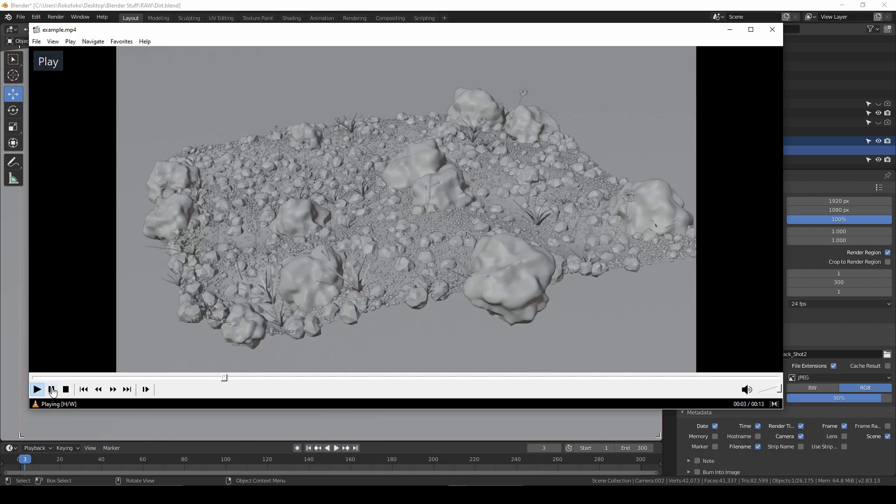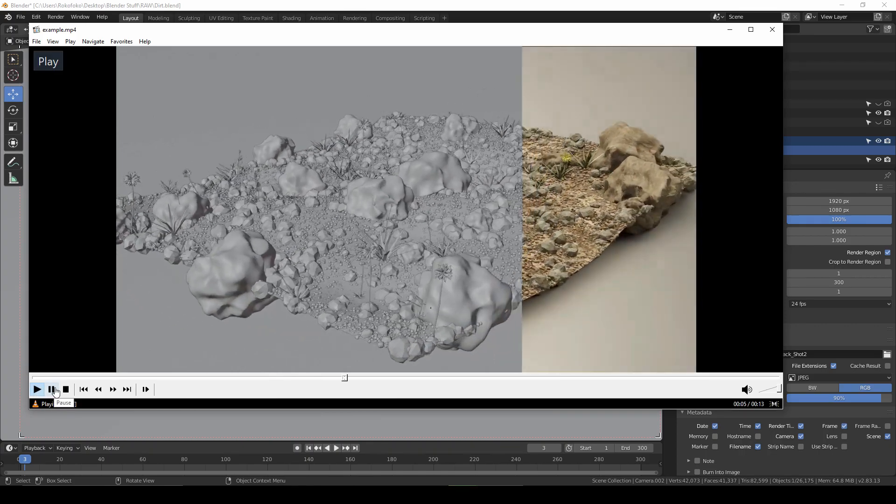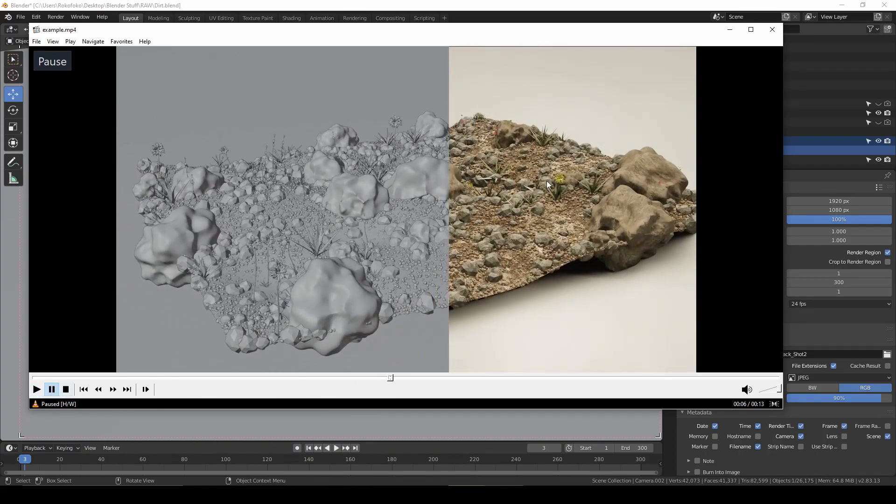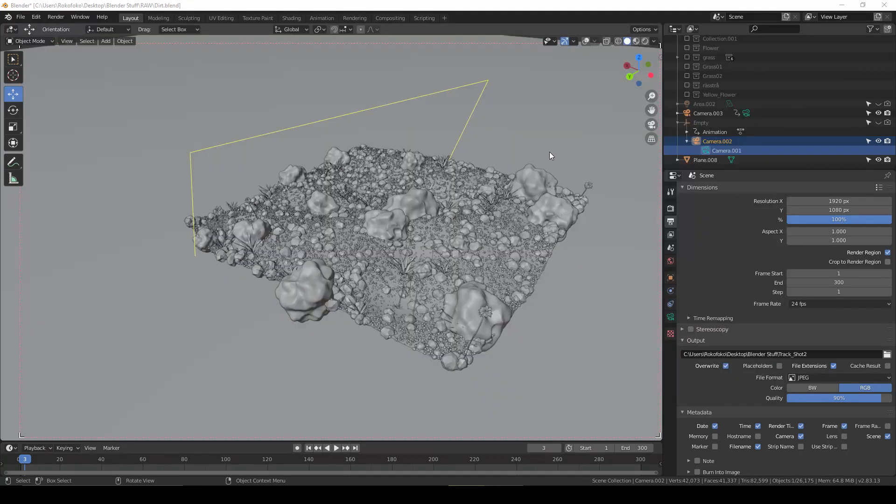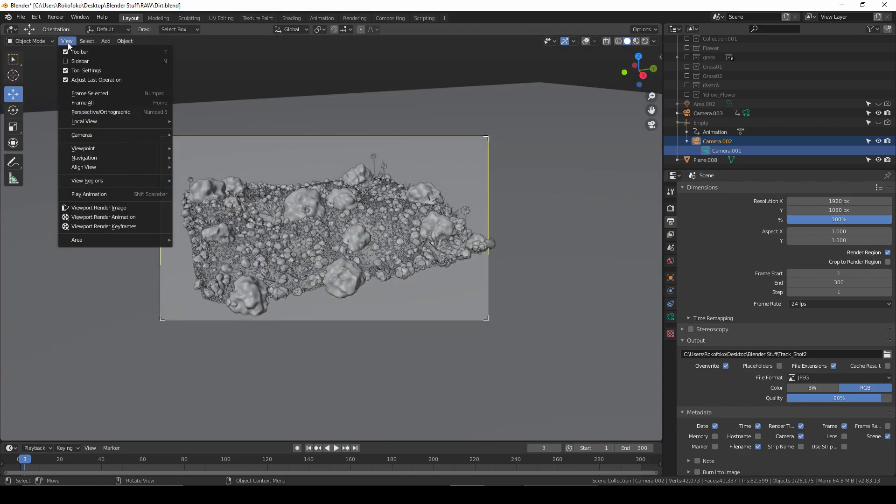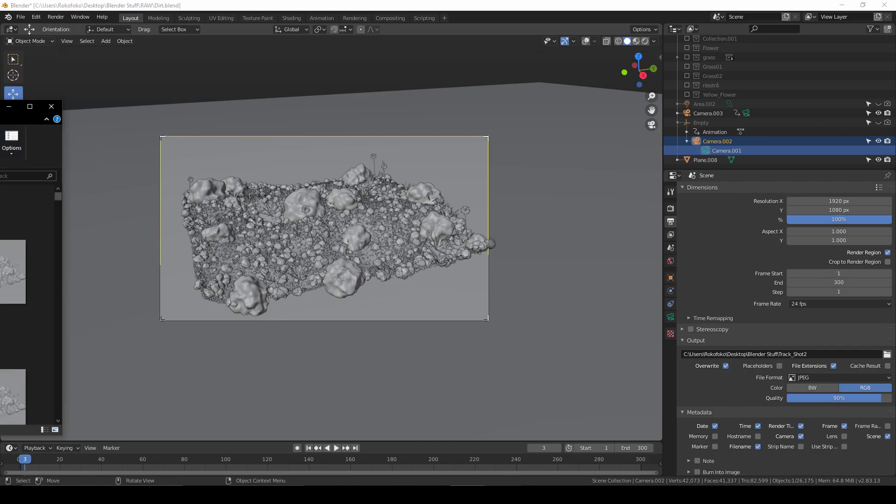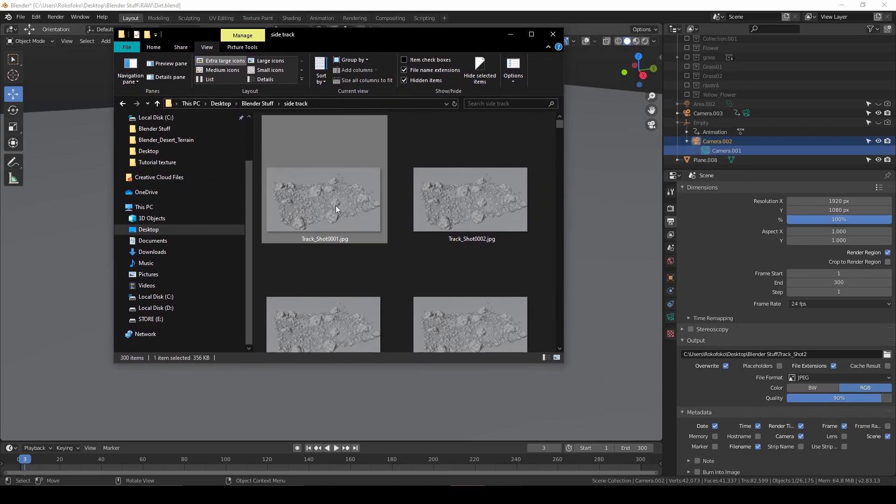First, you have to go to the camera and go into camera view. Then go to View and Viewport Render Animation. Click here and Blender will render your camera view into frames.